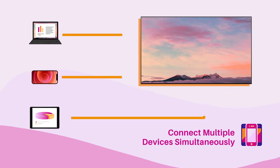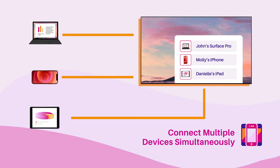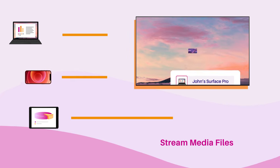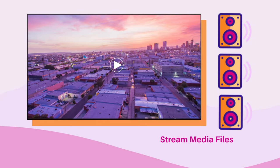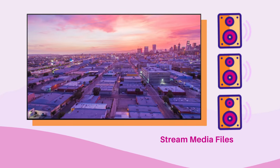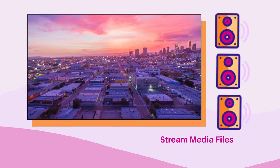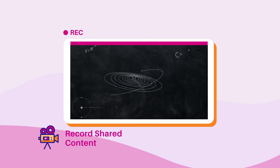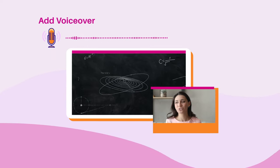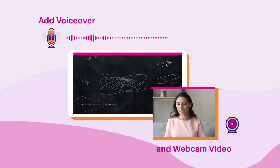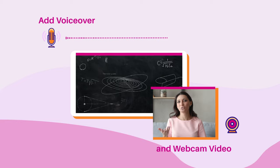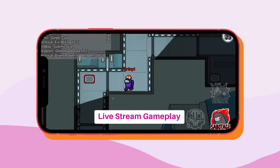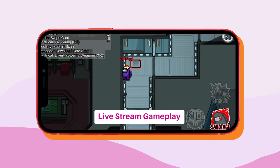Reflektor lets you connect multiple devices simultaneously to boost collaboration and sharing. Stream media files to larger displays and better speakers. Record shared content. Add voiceover audio and webcam video to create tutorials. Livestream mobile gameplay. And much more.